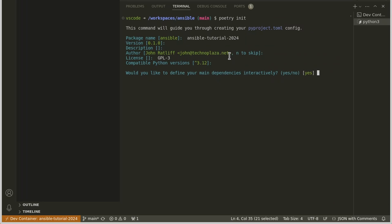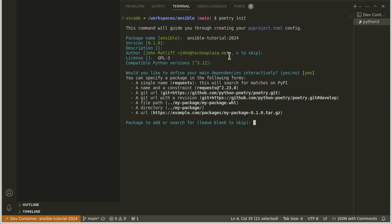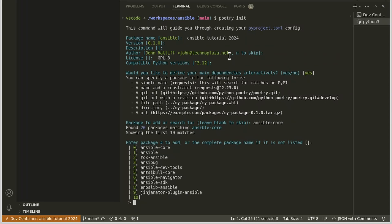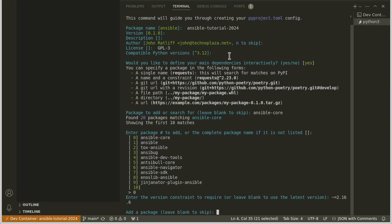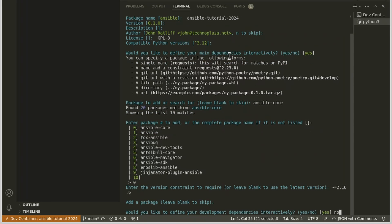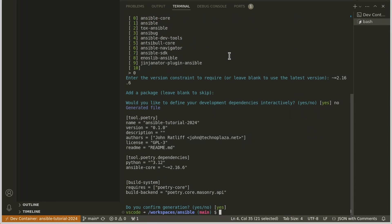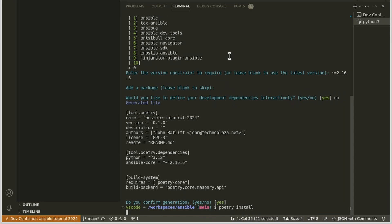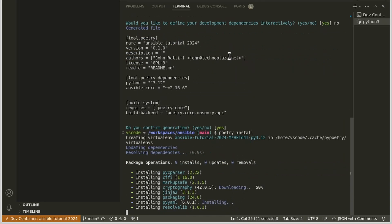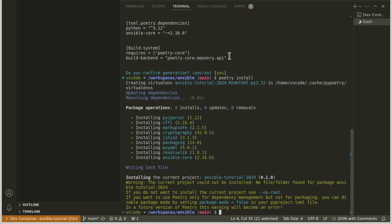Would I like to define my main dependencies interactively? Let's say yes. And I'm going to add ansible-core. So I want to do ansible-core. It offers ansible-core. That sounds good to me. And the version is 2.16. So let's say tilde equals 2.16.6 I think is the most current version. We'll go ahead and say enter. We don't want any more packages right now. And I'm going to say no to adding any development dependencies right now. So this all looks pretty good. We'll go ahead and say yes. And let's see if this actually works. We'll run poetry install. And it appears to be installing things.